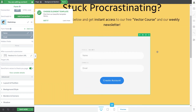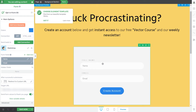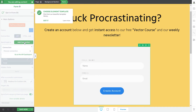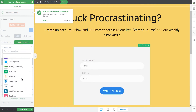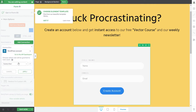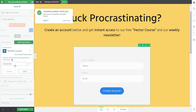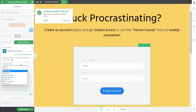As currently set up, anyone submitting this form will also be added to your mailing list. However, they don't have the subscriber role assigned just yet. There's one extra step: connecting this form to a WordPress account. Add a new connection and pick WordPress Account from the list. Here, you can choose which role to grant to new users — I'll leave it as Subscriber, since that's the role I want to grant access with. This list may vary depending on the roles set up on your website.